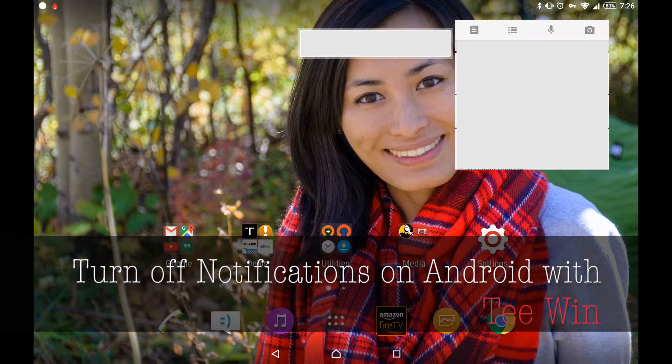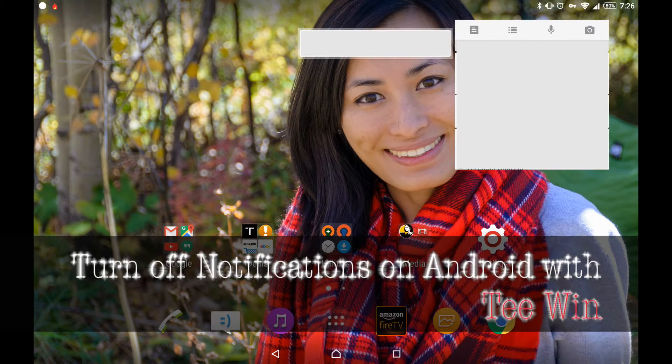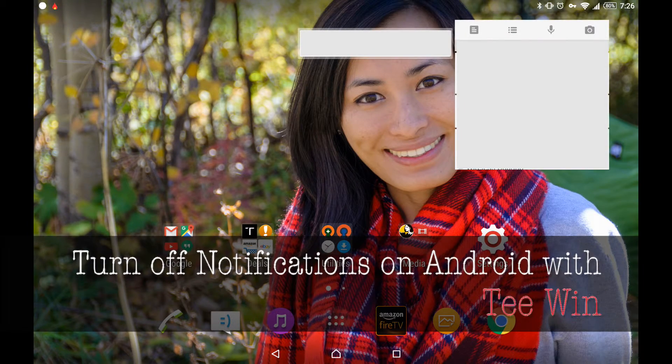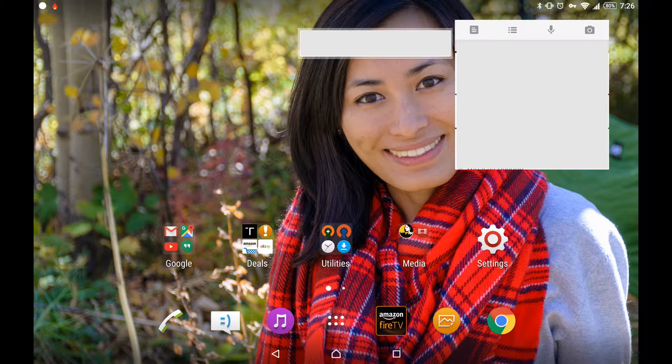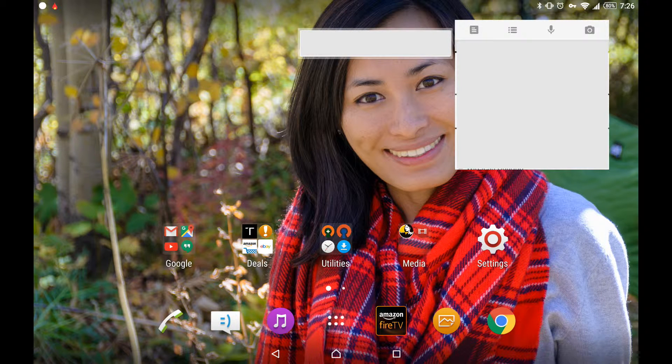Hello everyone, my name is Ting Nguyen and in this video I'd like to show you how to turn off notifications on an Android device.